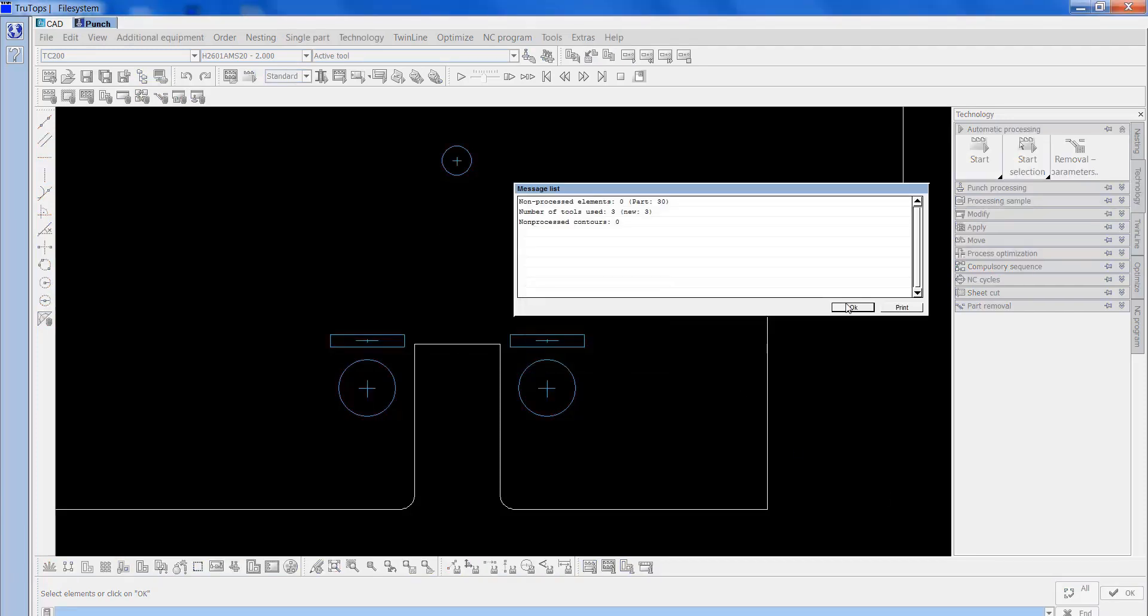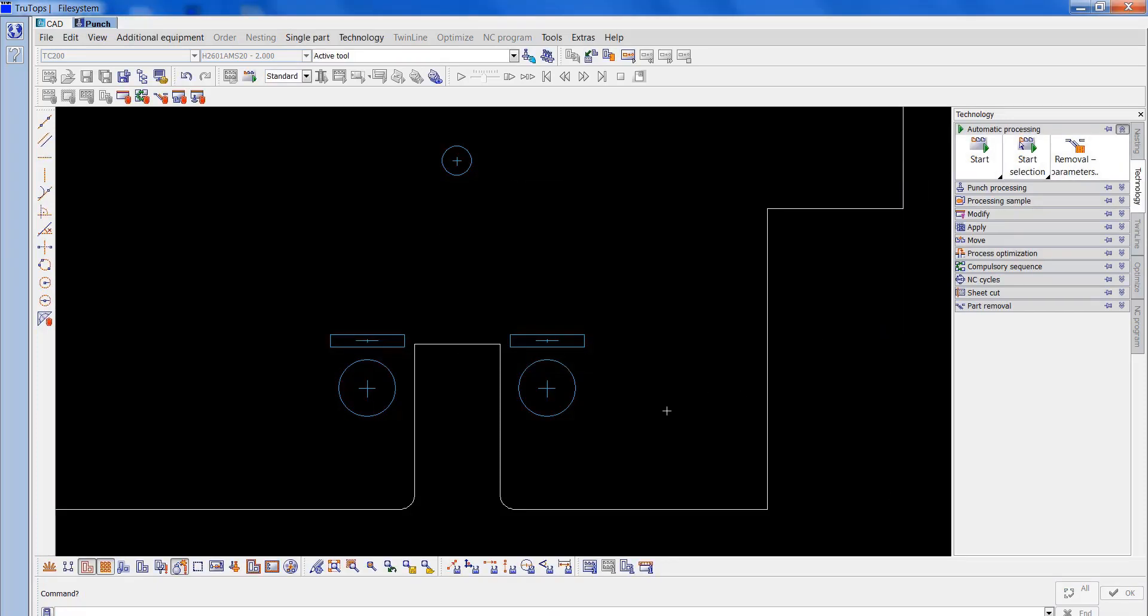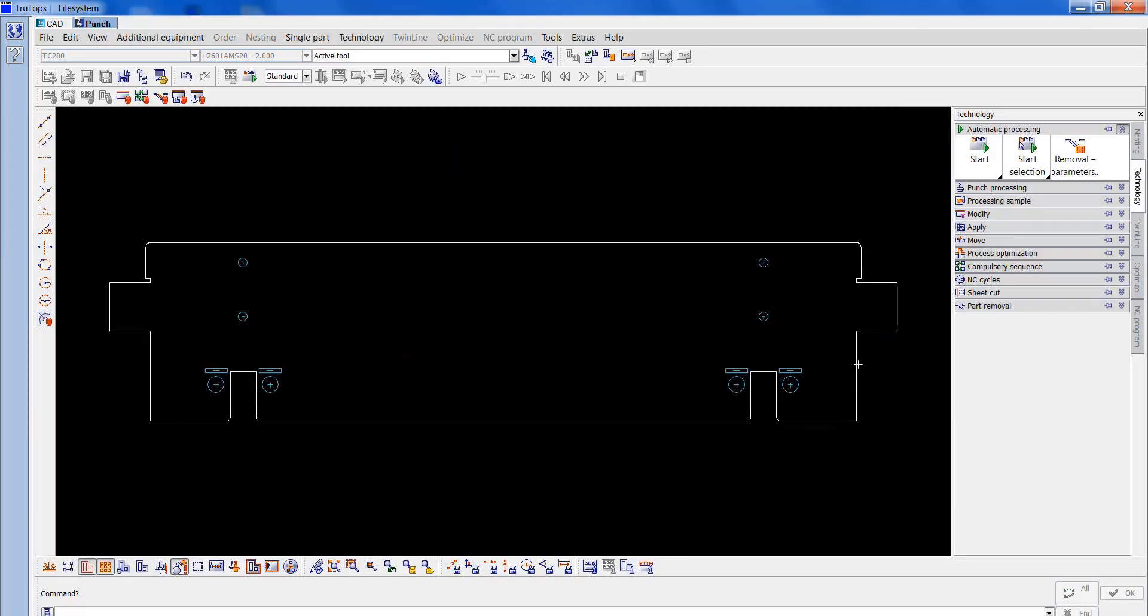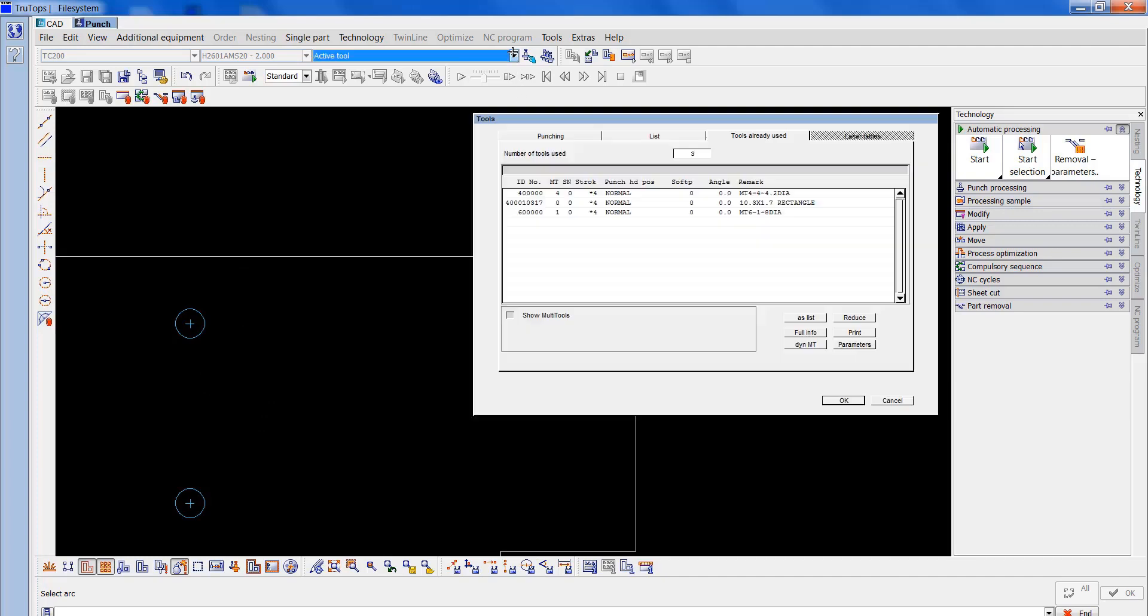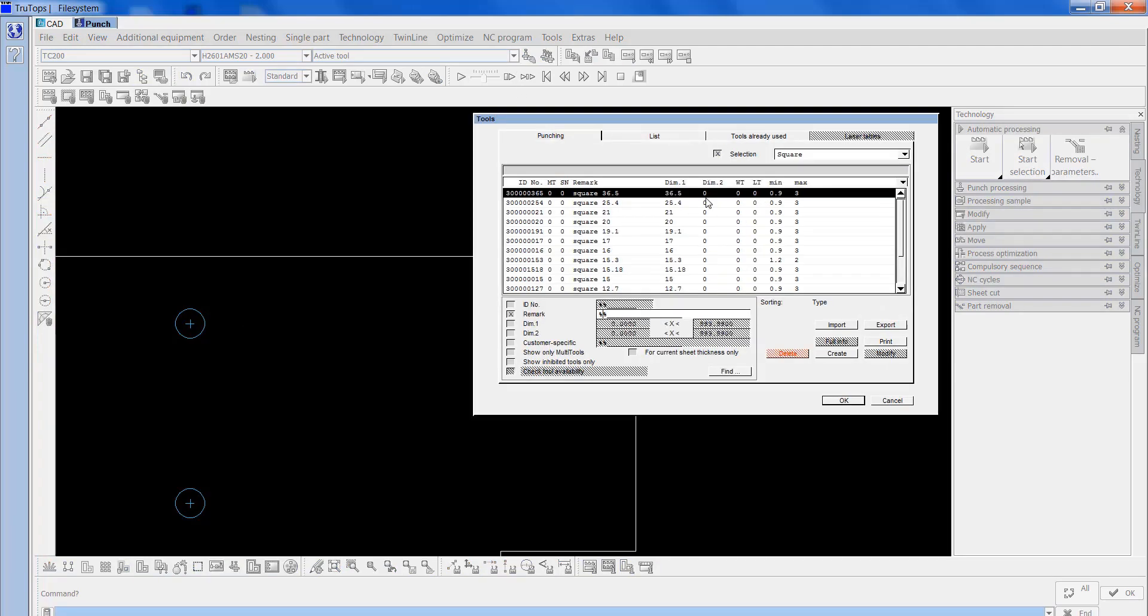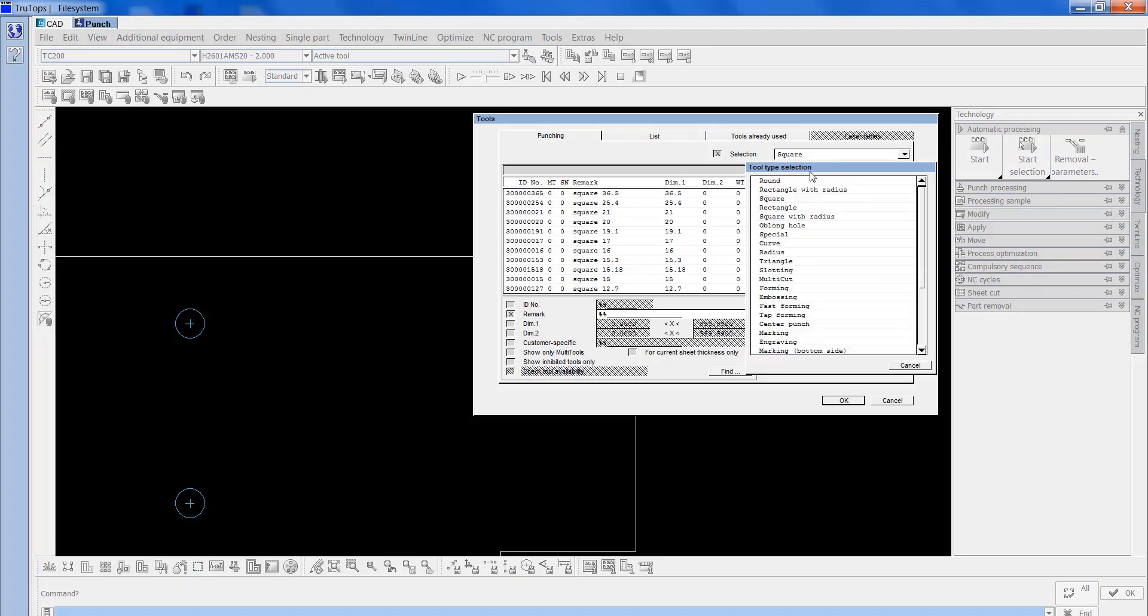This will automatically add the tools. Now, if you look on here, there's some radiuses on it. That's actually a 2mm radius, 4mm diameter, so I know what tool does that, which is a special 7.